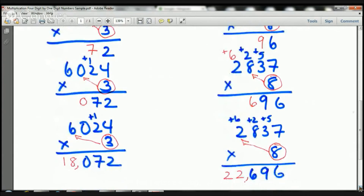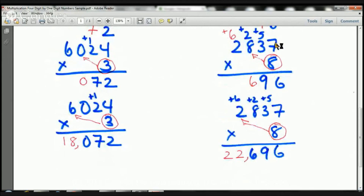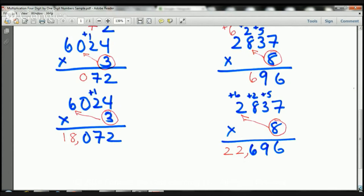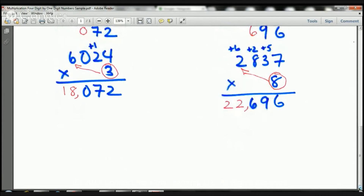To recap: 8 times 7 is 56 — 5 goes there, 6 goes there. 8 times 3 is 24, plus 5 is 29 — 2 goes there, 9 goes there. Now the next step: 8 times 8 is 64, plus 2 is 66. 6 goes at the top, 6 goes at the bottom.